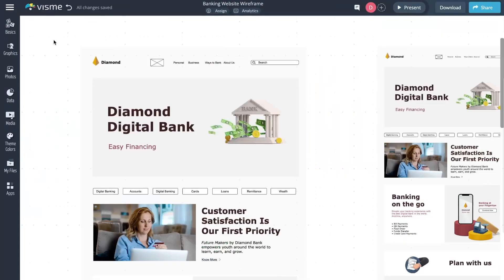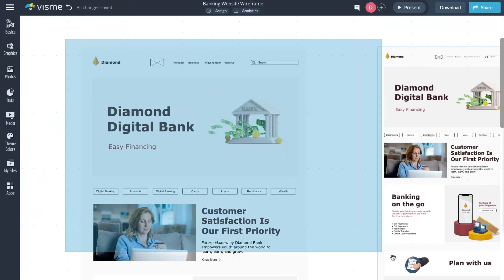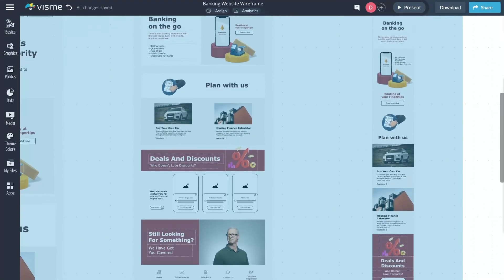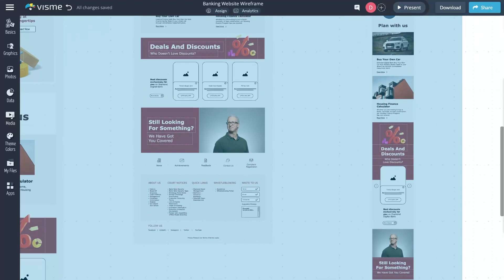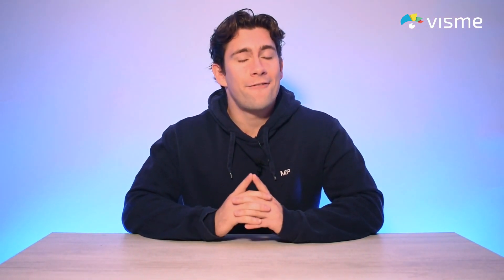Lastly, we're rolling out a much-awaited improvement for selecting multiple objects on a canvas. If you need to select many objects in one go, you'll want to select and expand an area on the canvas so it selects multiple objects simultaneously. We've improved this feature so that when you're zoomed in on the canvas and trying to select multiple objects, the canvas scrolls as you move your mouse. It's a simple yet effective improvement that enhances your VisMe experience.